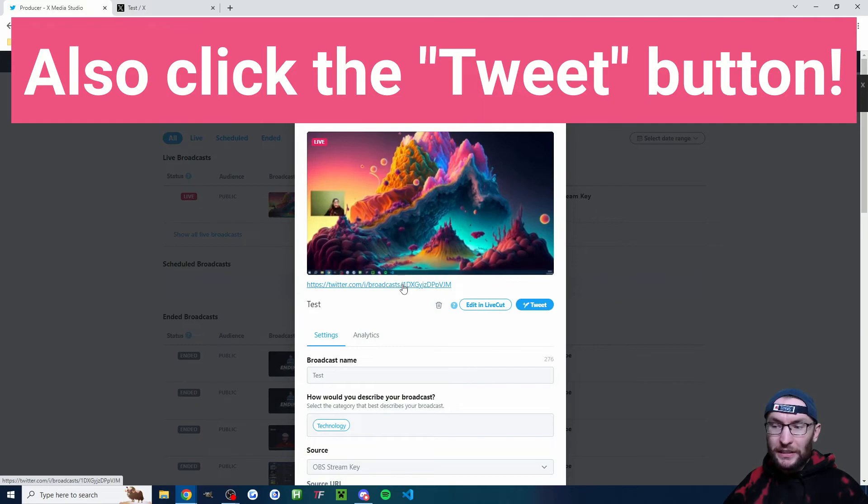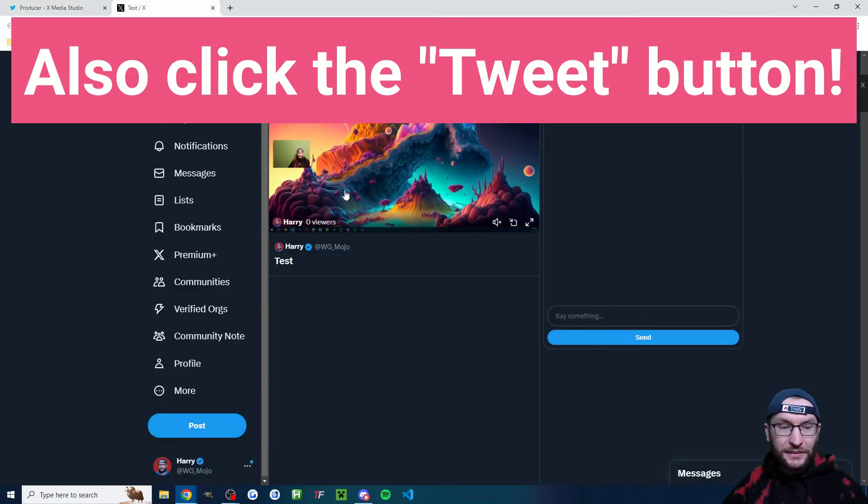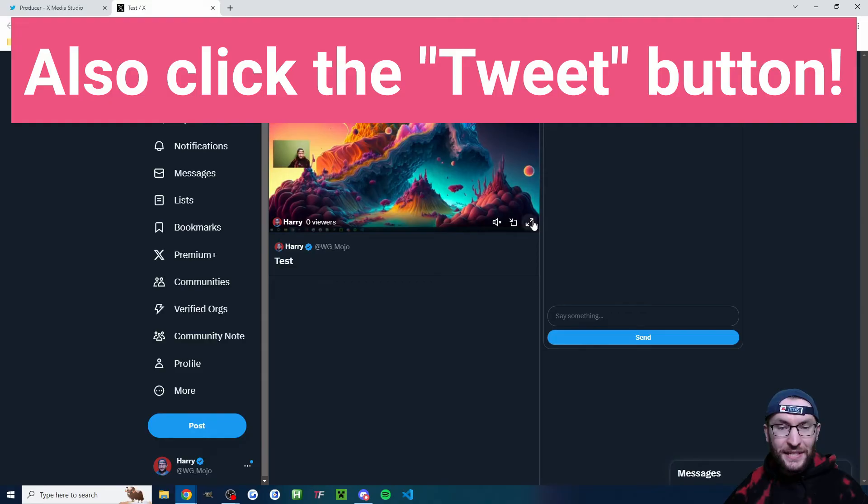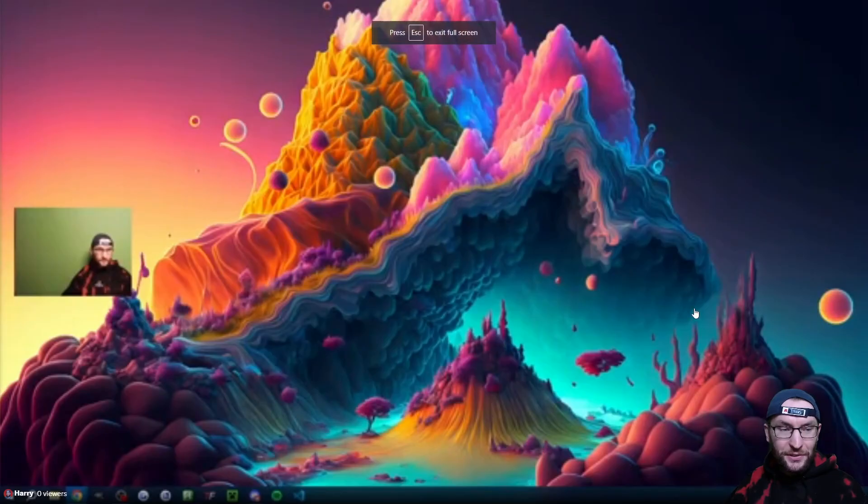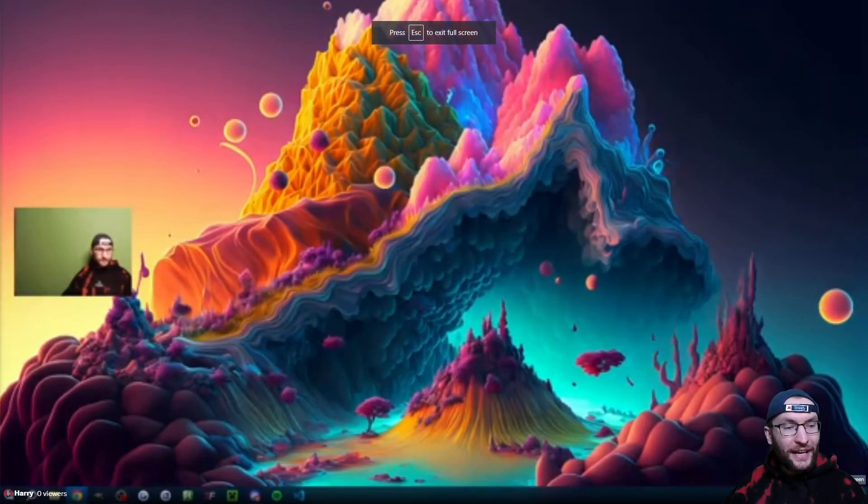At the top, we've now got a link to our broadcast. We can click on it to confirm that the broadcast is working. And as you can see, I am now successfully live on X.